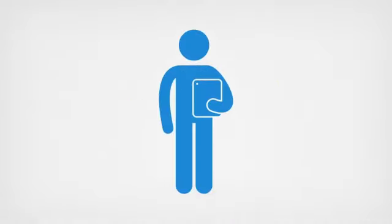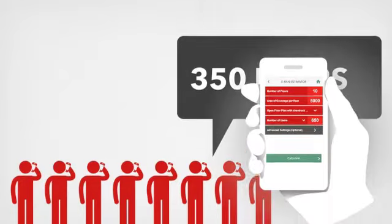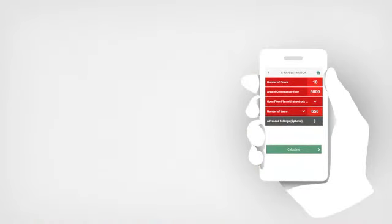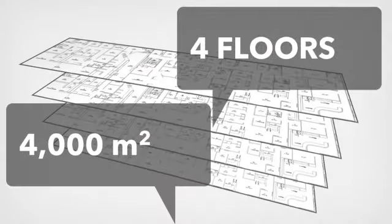Design and configuration of the ERAN is based on the number of employees, floor plans and overall location. The ERAN estimator app is used to help spec.